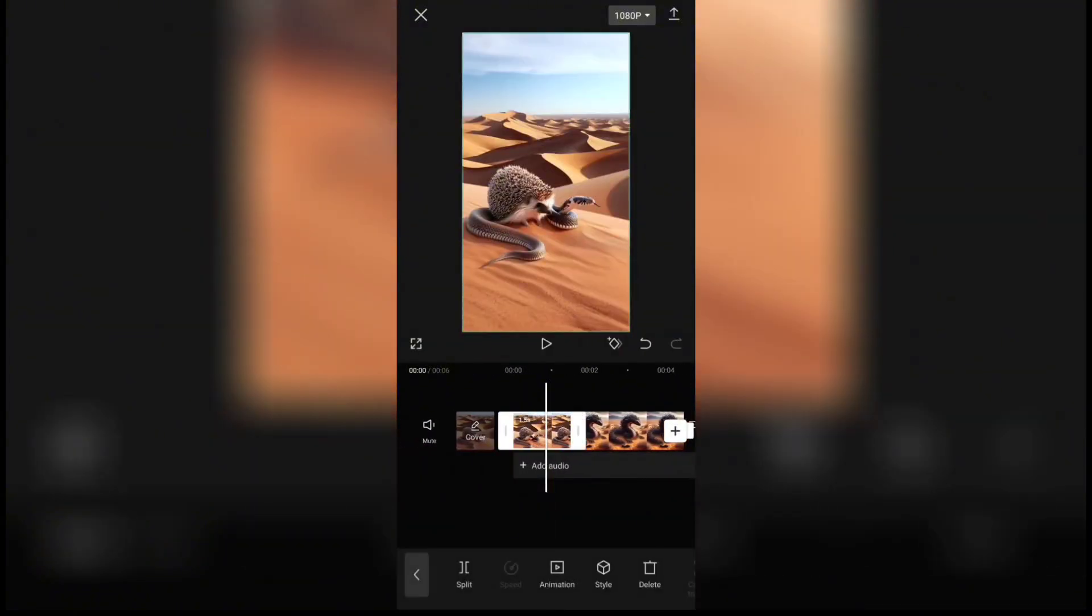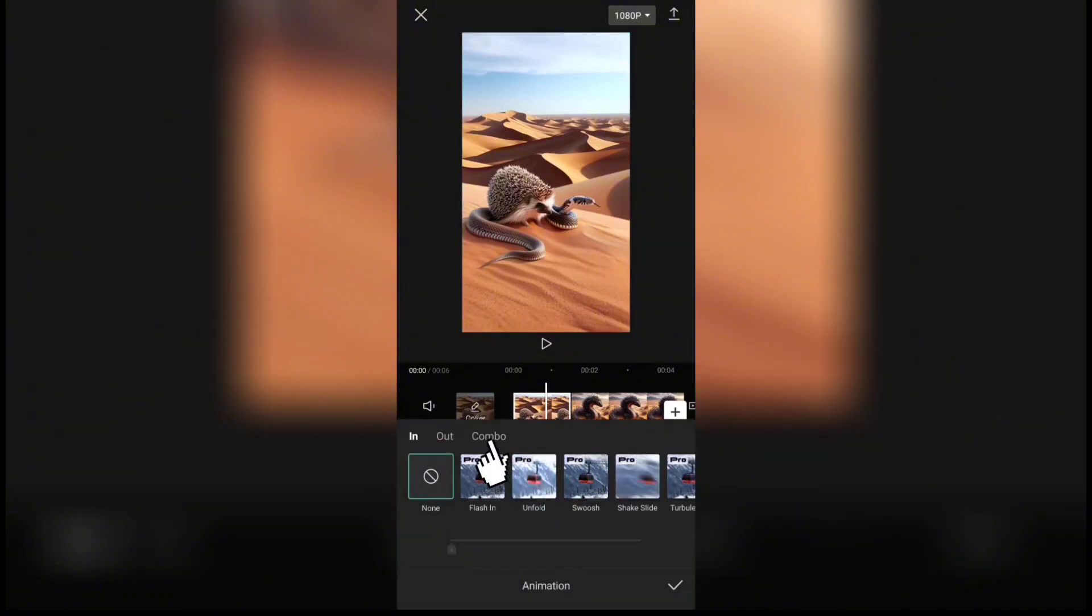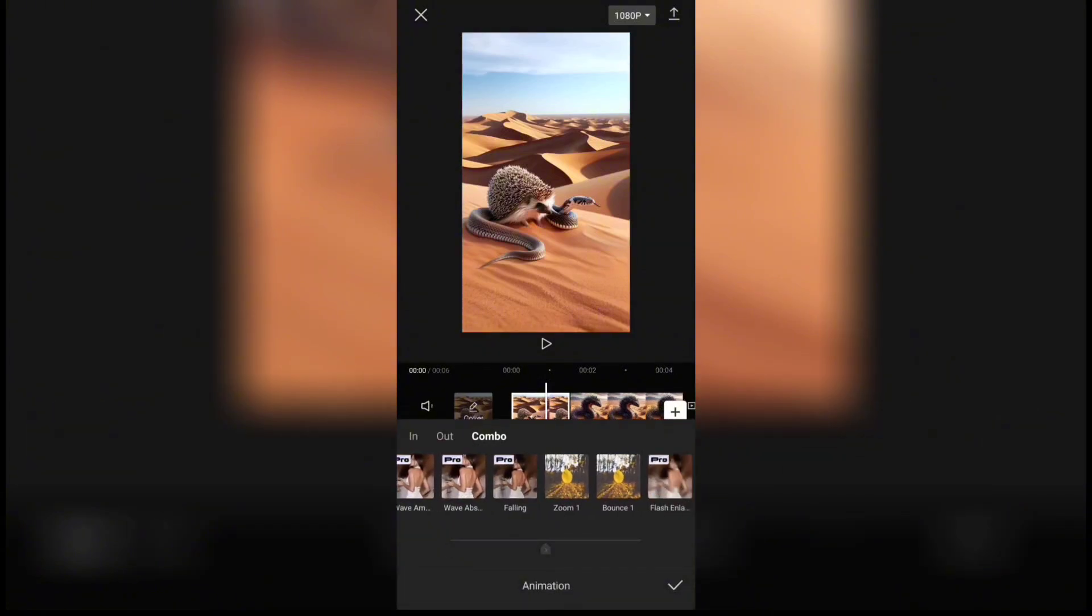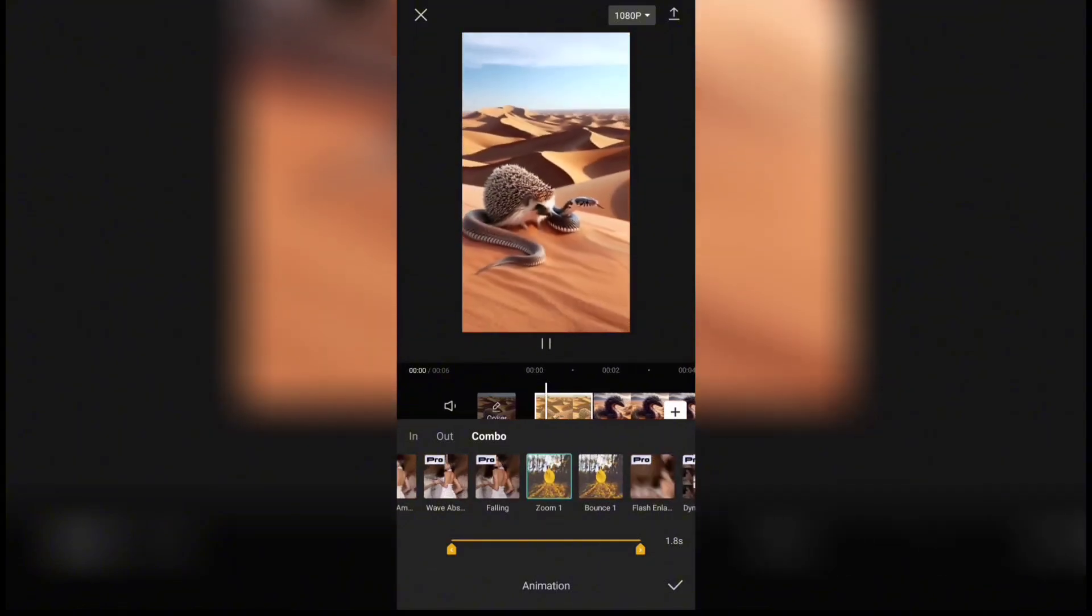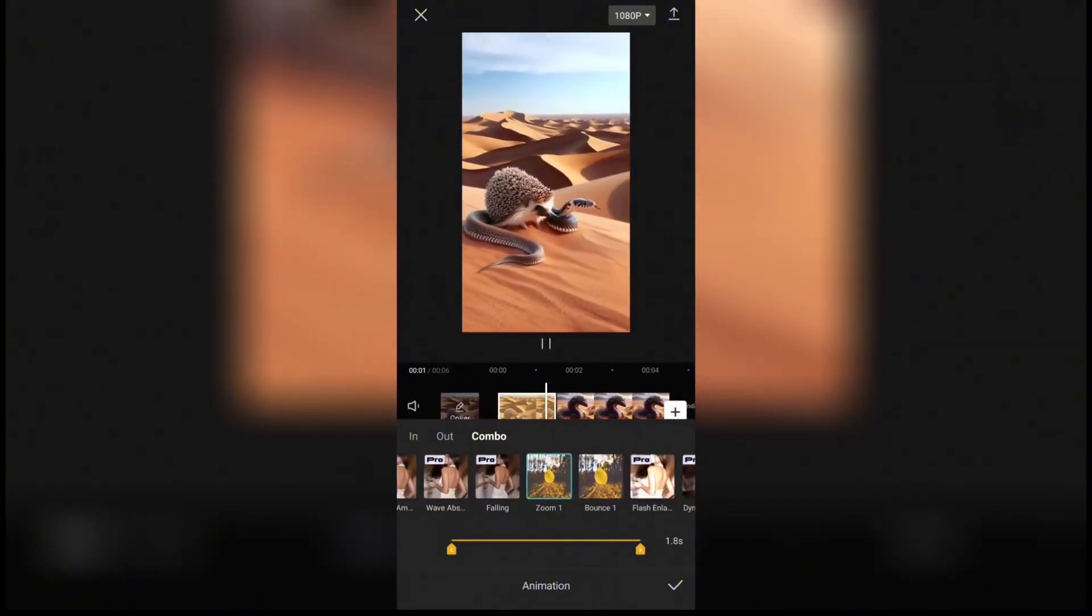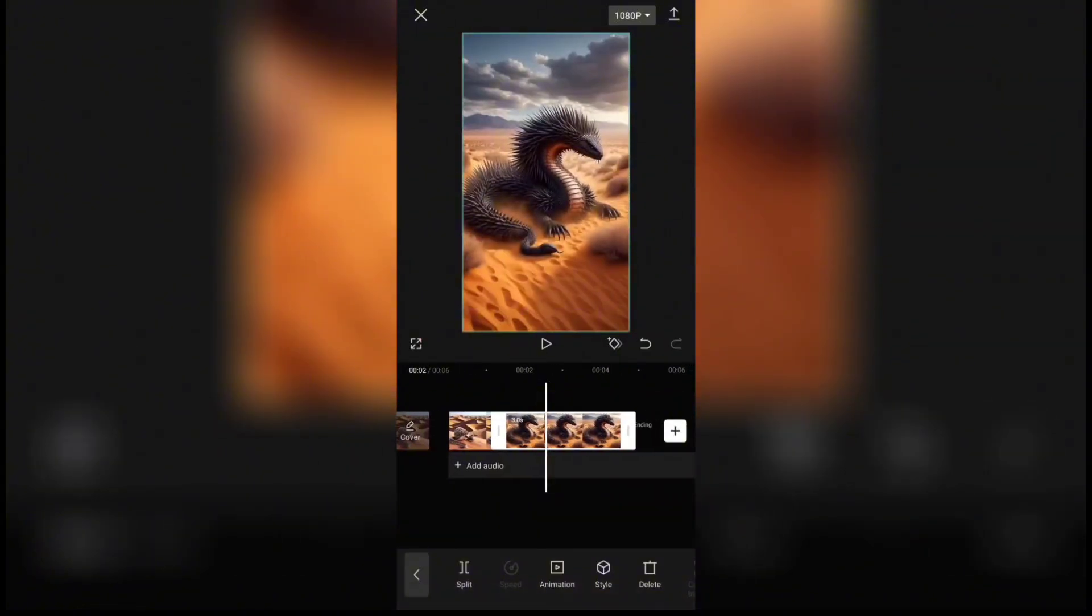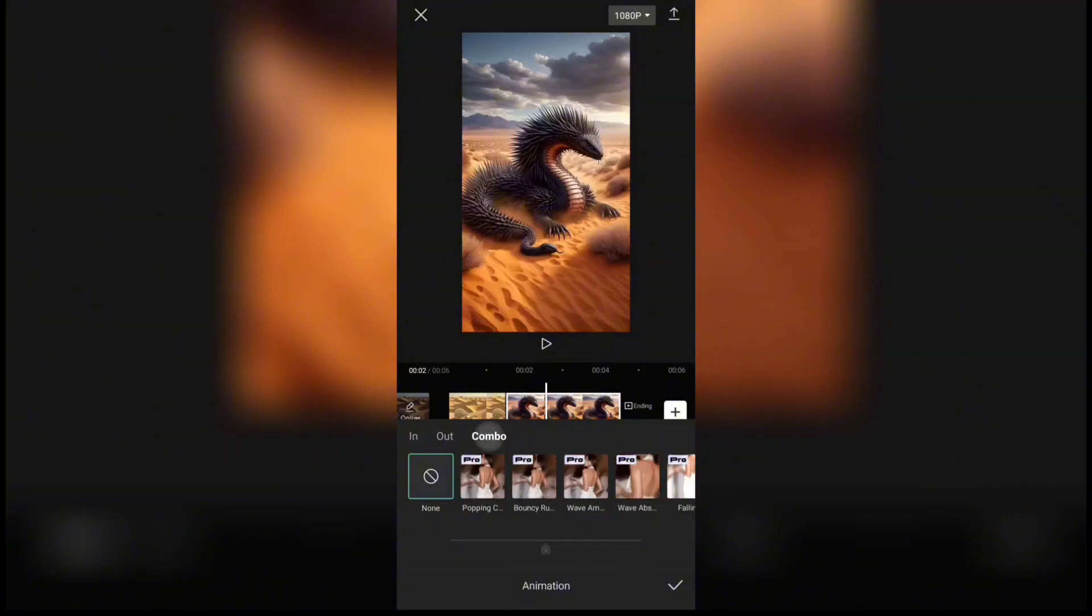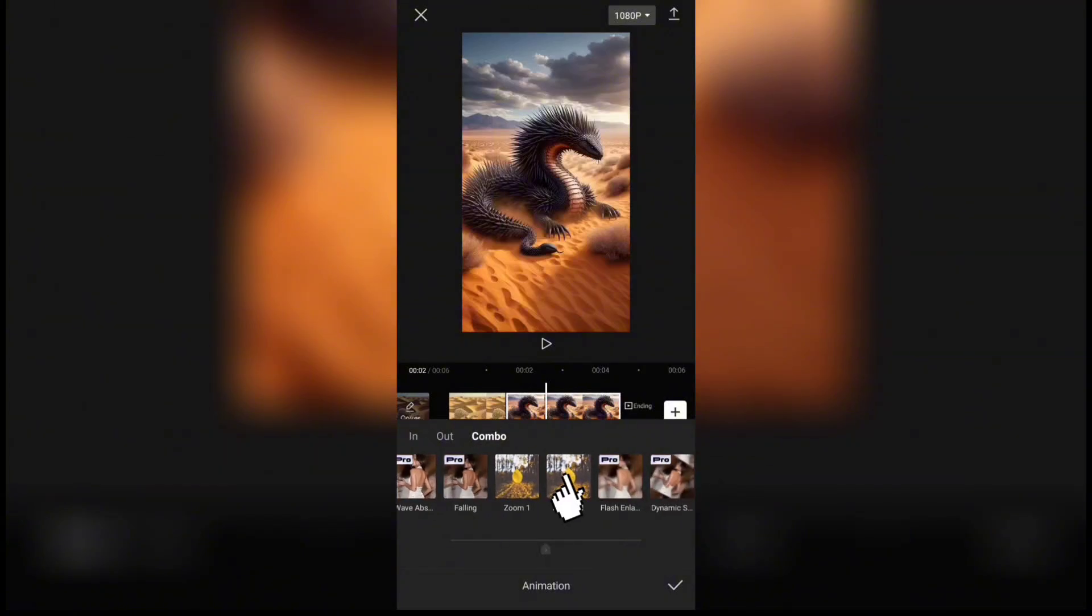Then click on animation and go to the combo tab. Select the zoom one effect for the first image. For the second image, choose the bounce one animation effect.